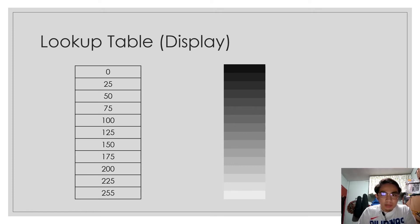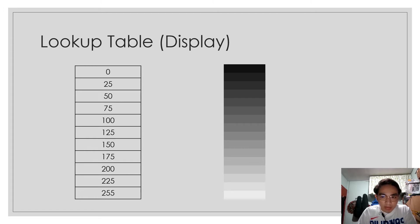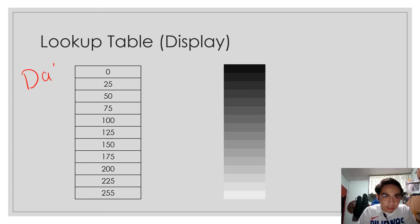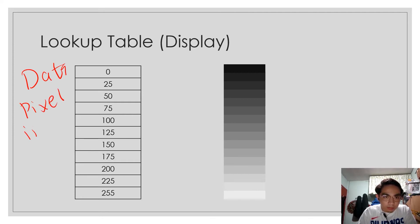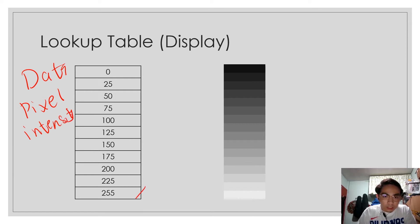This is quite similar to adjusting contrast display of an image. Let's say we have this data here. This is our data or the value of our pixels, pixel intensity. This is an 8-bit data.